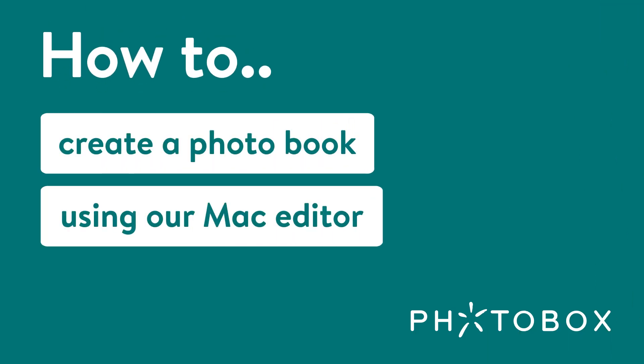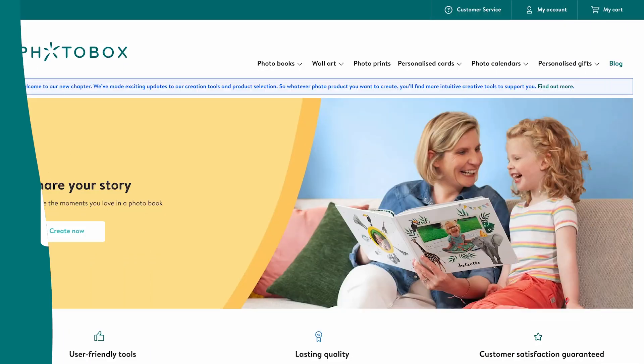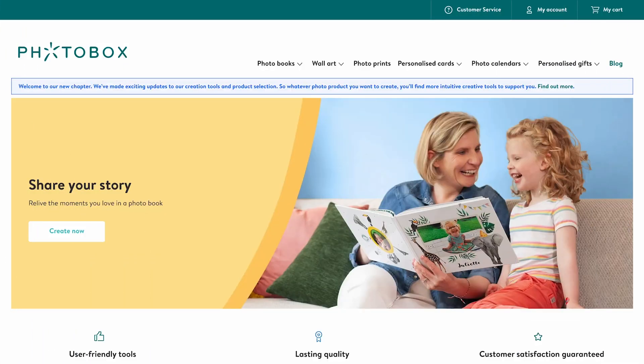How to create a photo book using our Mac editor. Welcome to a new way of creating with Photobox. We've updated our tools and editors to make your experience creating photo products even better. In this video we focus on our photo book editor — one of our new intuitive tools that will help you design photo books the way you want.